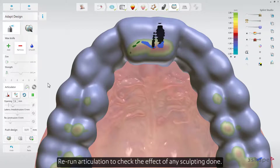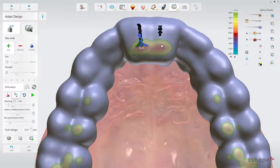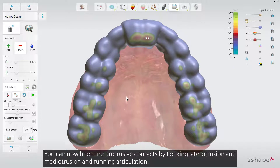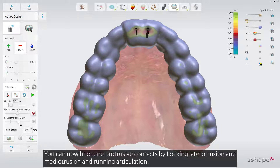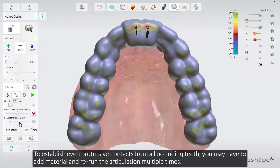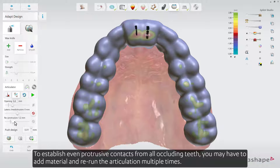Rerun Articulation to check the effect of any sculpting done. You can then fine-tune protrusive contacts by locking Laterotrusion and Mediotrusion and running Articulation. To establish even protrusive contacts from all occluding teeth, you may have to add material and re-run the articulation multiple times.